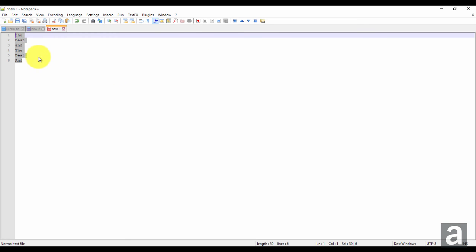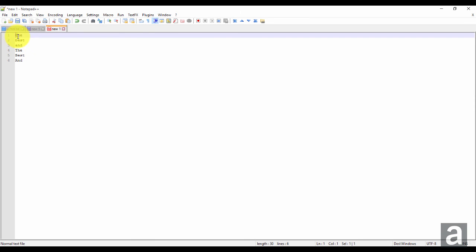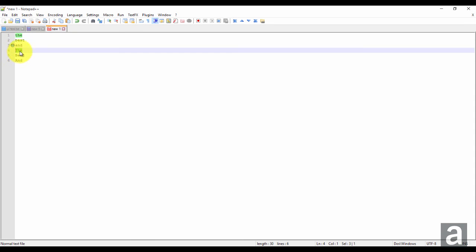So it sorts with the lowercase first, and then the uppercase.